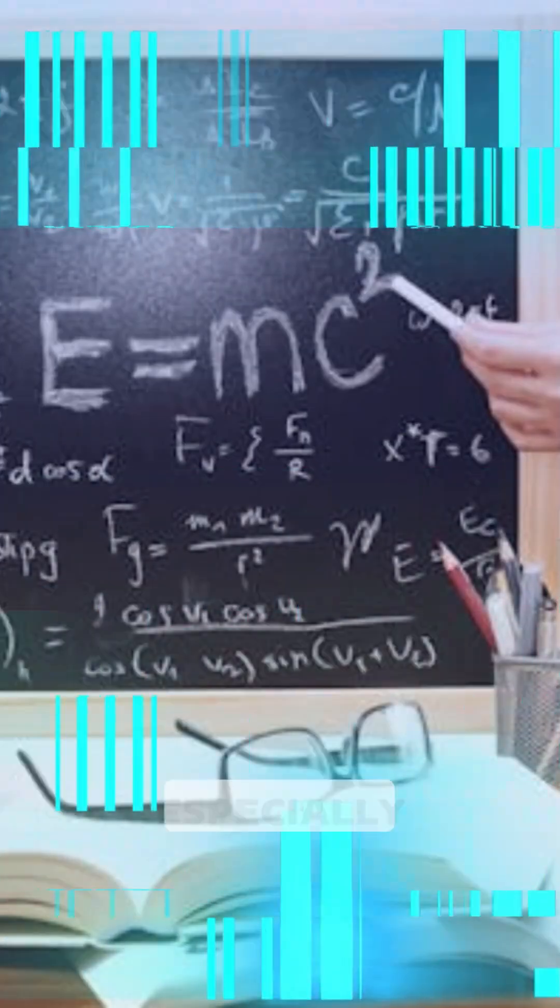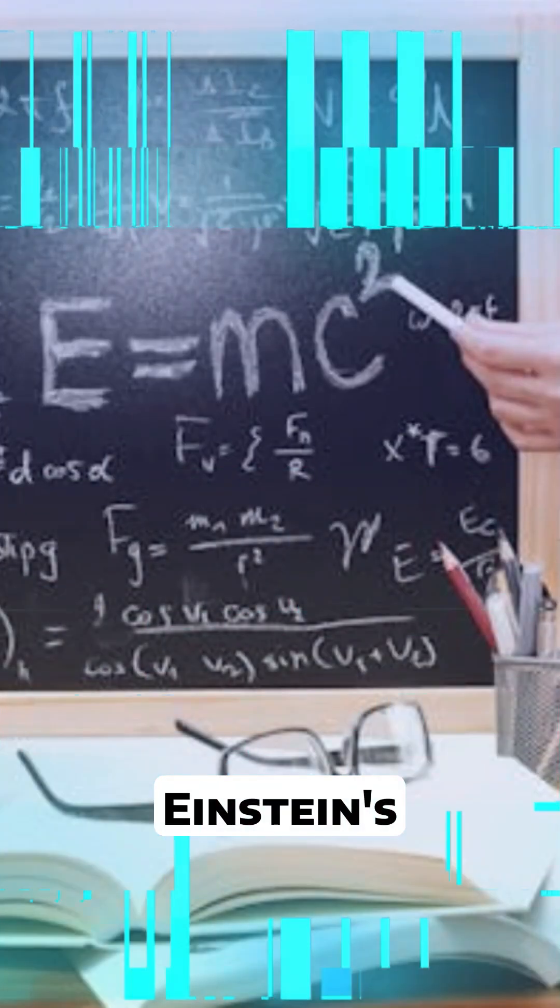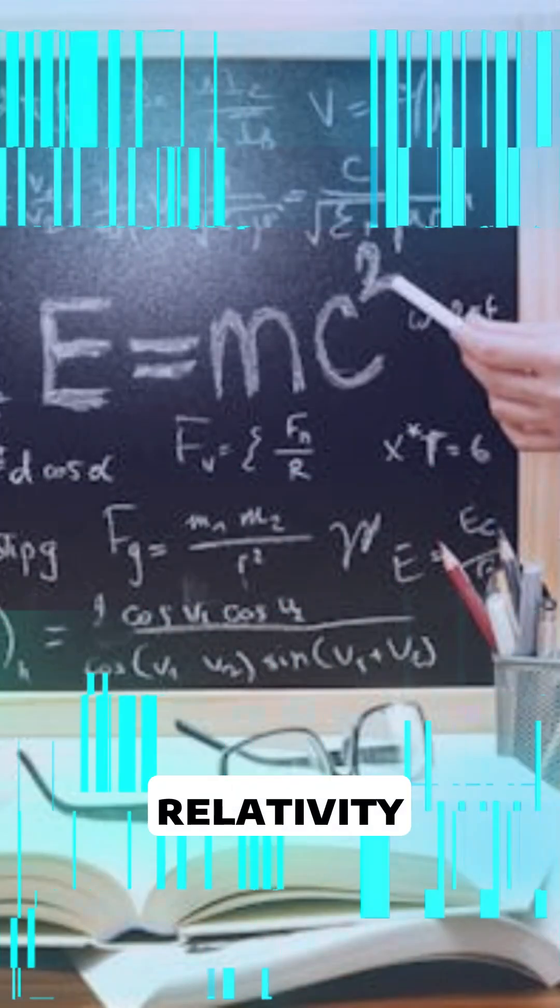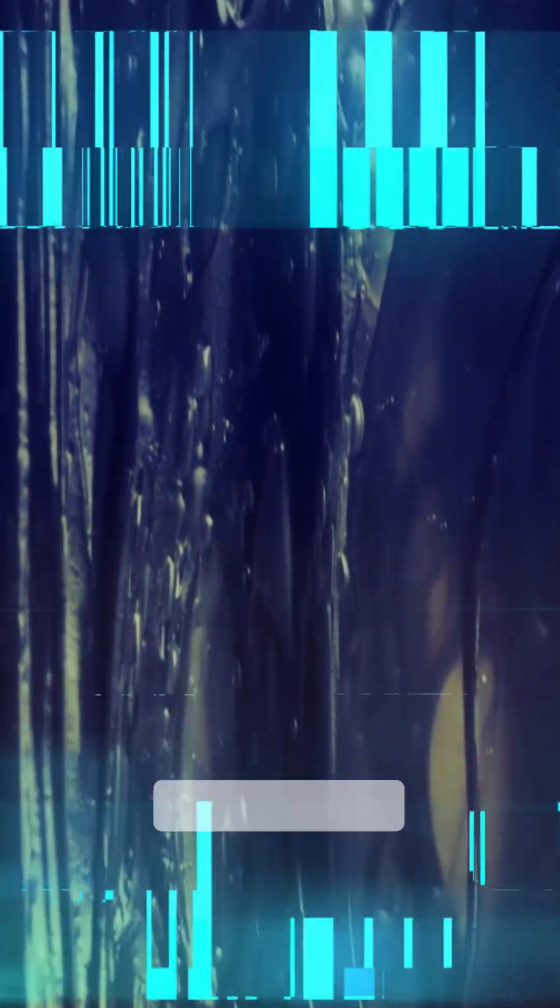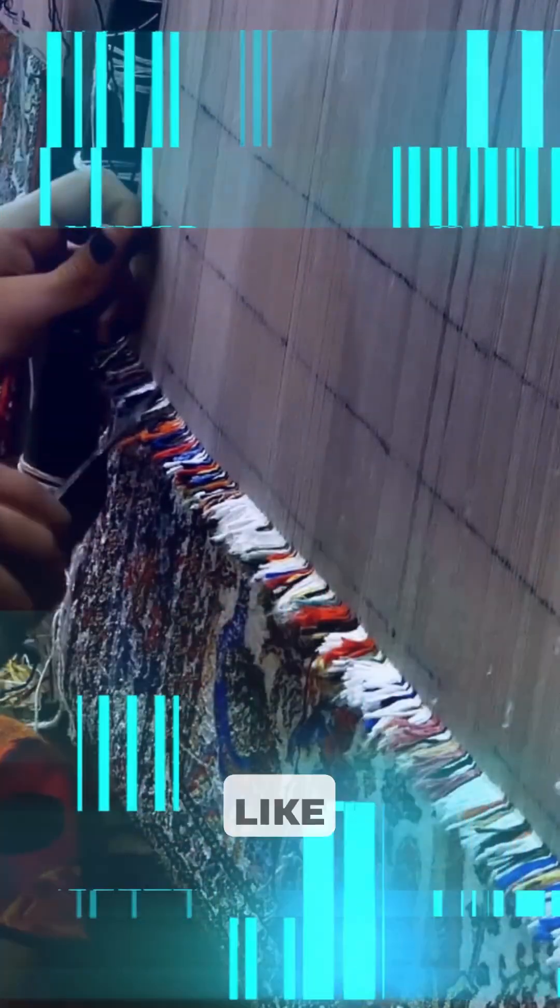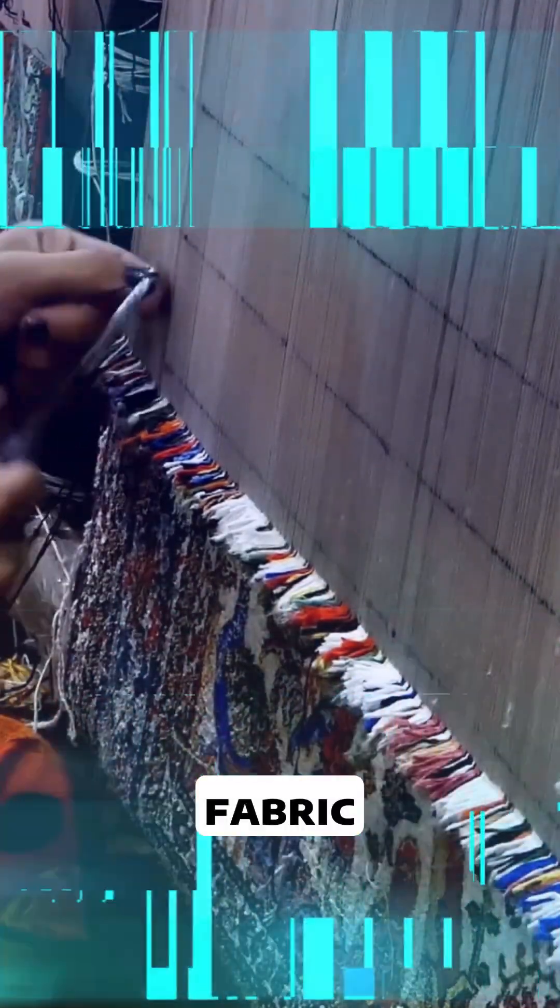In physics, especially Einstein's theory of relativity, time is not a universal constant. It stretches and compresses depending on speed and gravity, bending and warping like fabric.